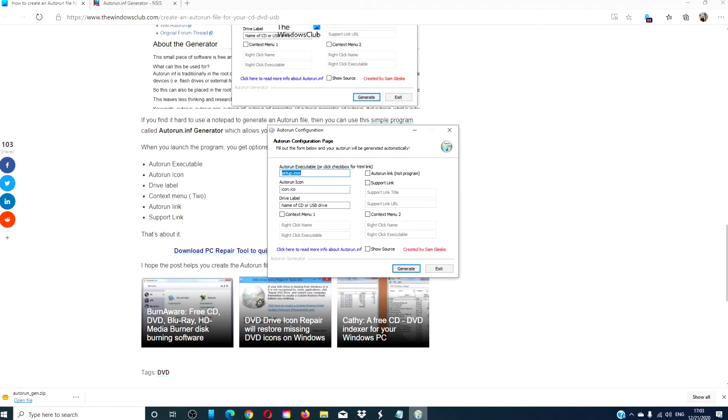This will give you options of also adding other functions such as an autorun icon, a drive label, an autorun link, and even a support link if you wanted to offer support to whoever uses your project.